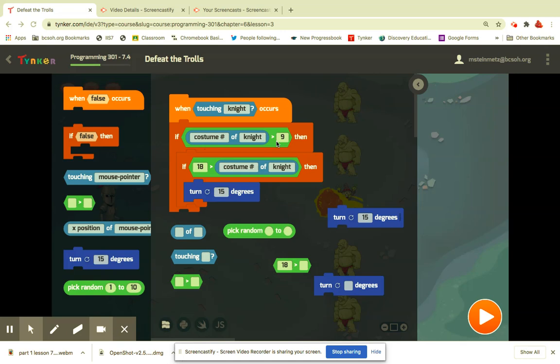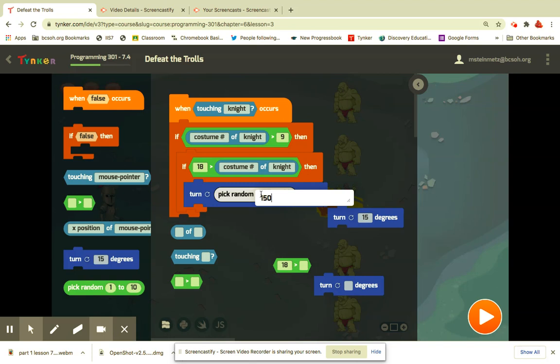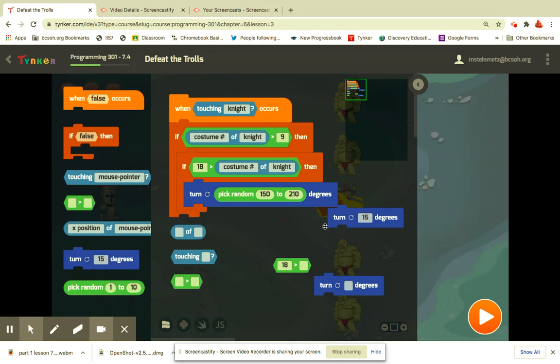...would be 10, and then it's less than 18, the costume number of knight. Then you're going to pick a random 150 to 210, 150 degrees to 210 degrees, and that will deflect the fireballs back at the trolls.